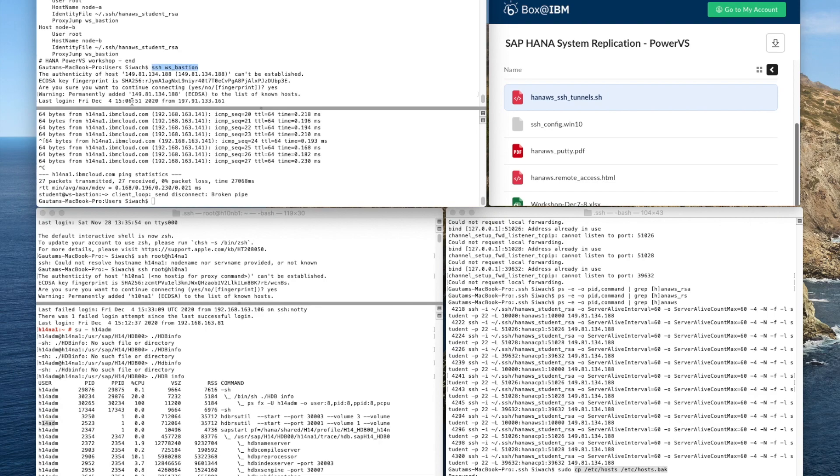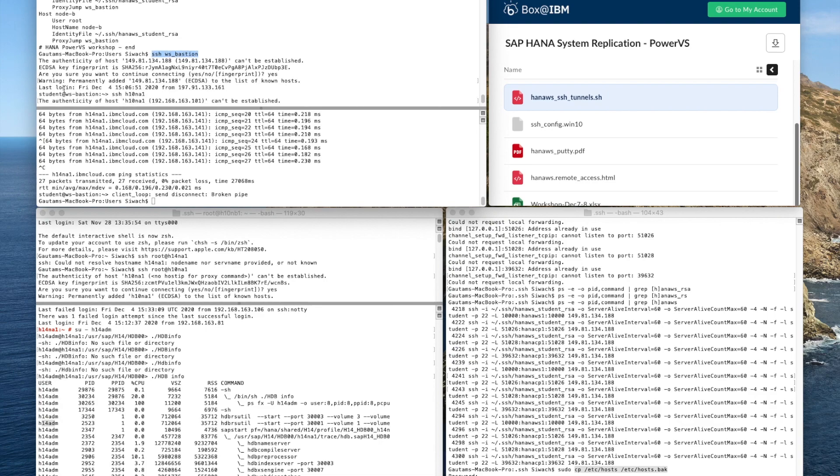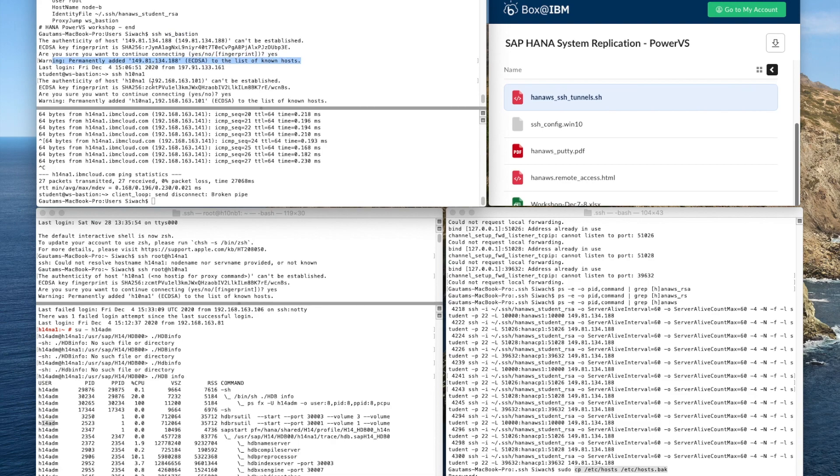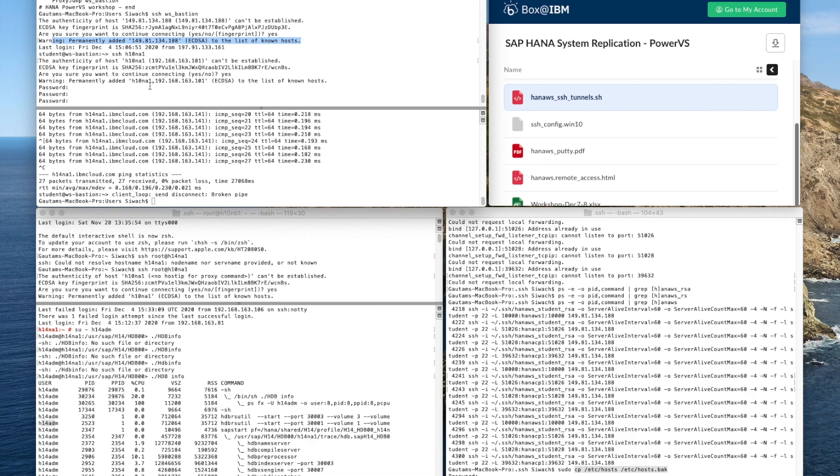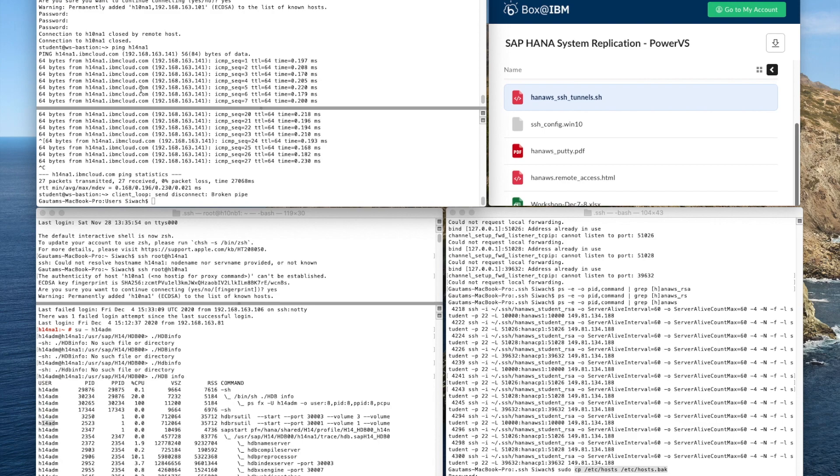Once we are able to log into the bastion node it's permanently added to our list of known hosts and then you can also access your host file under /etc from your terminal onto your Mac.